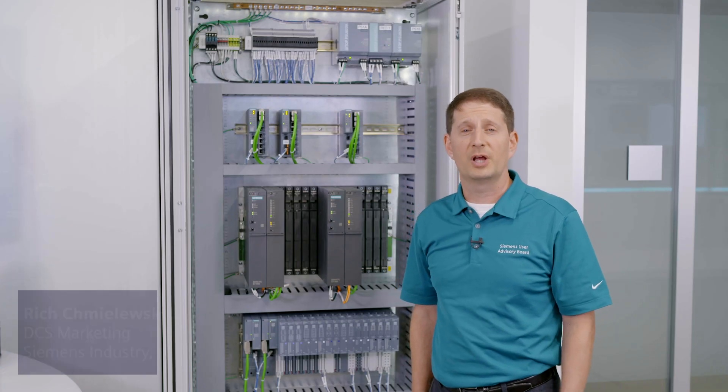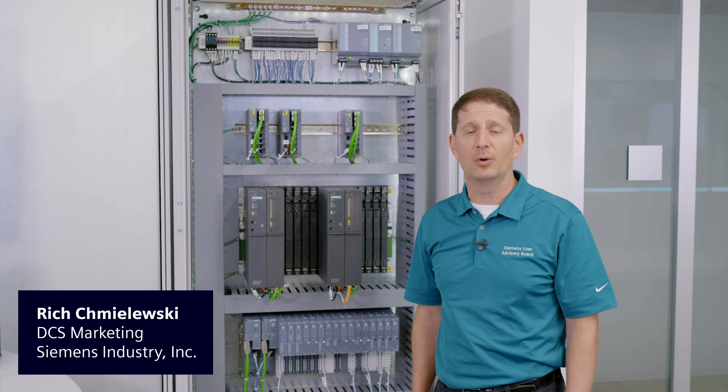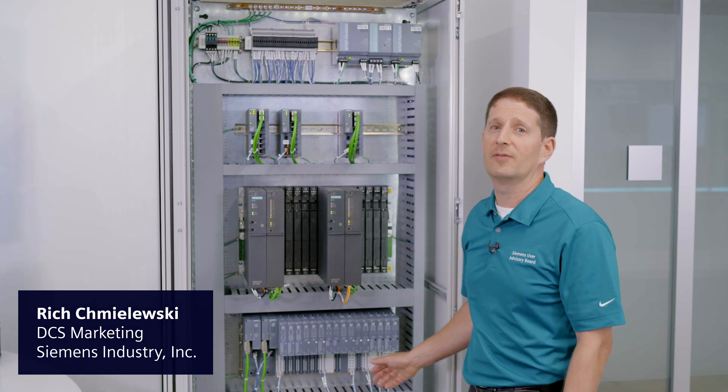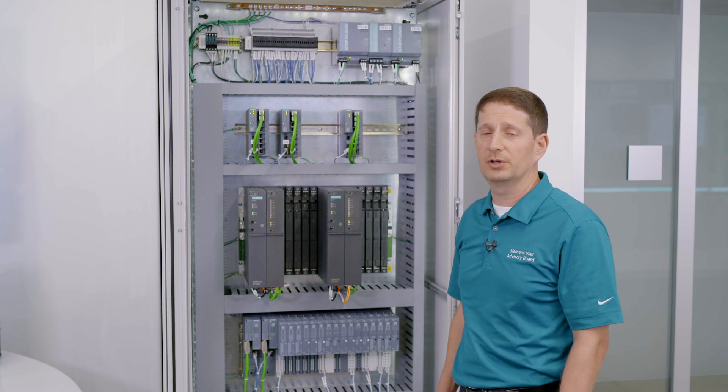High Availability Process Automation I.O. Let's talk about ET200 SPHA. In this rack here, we have a High Availability Architecture.